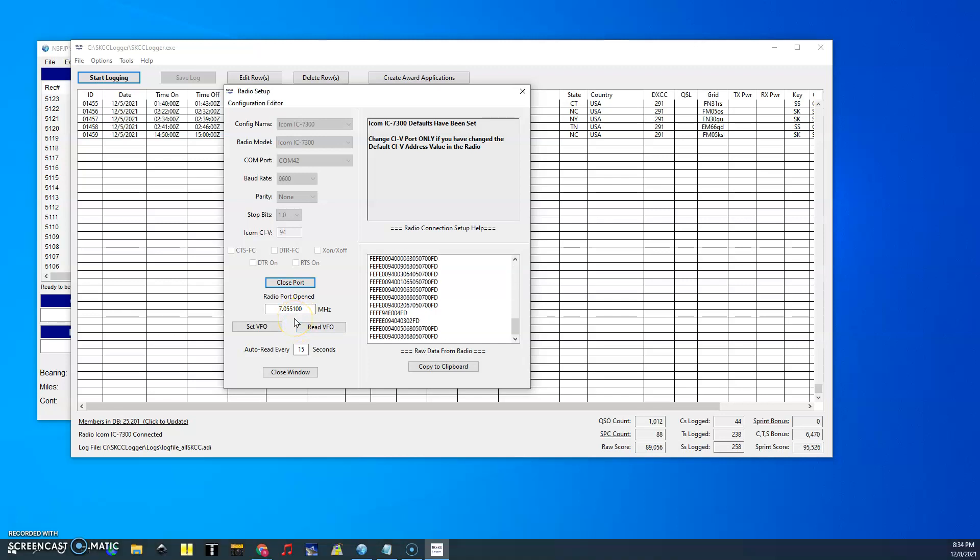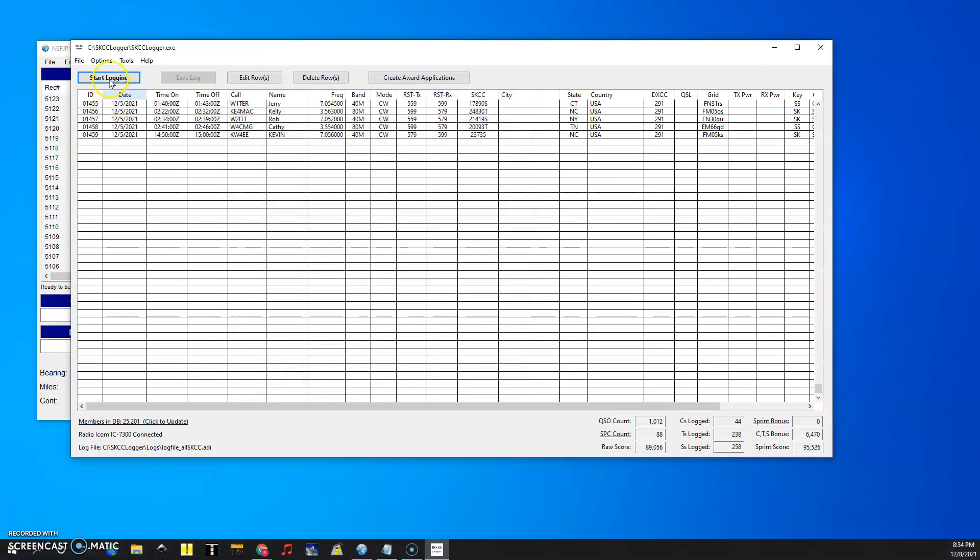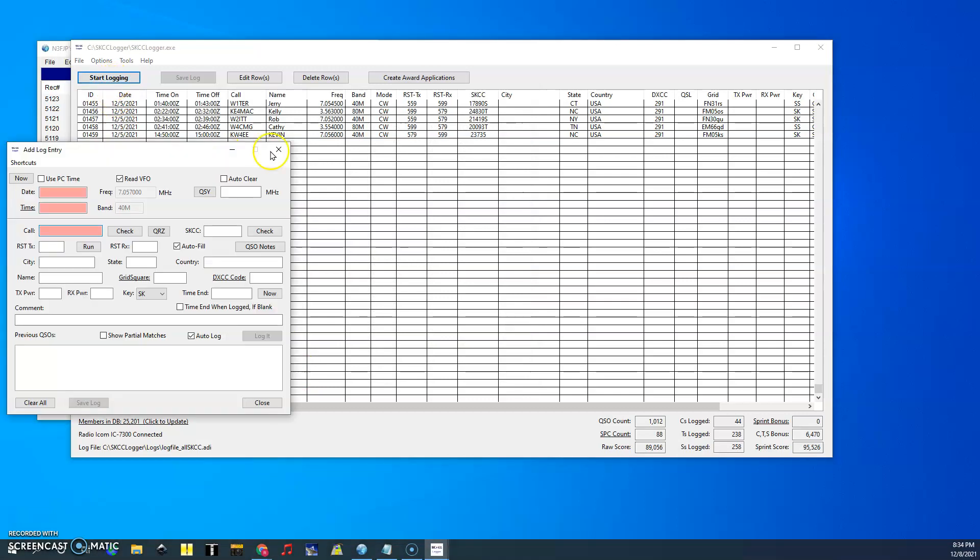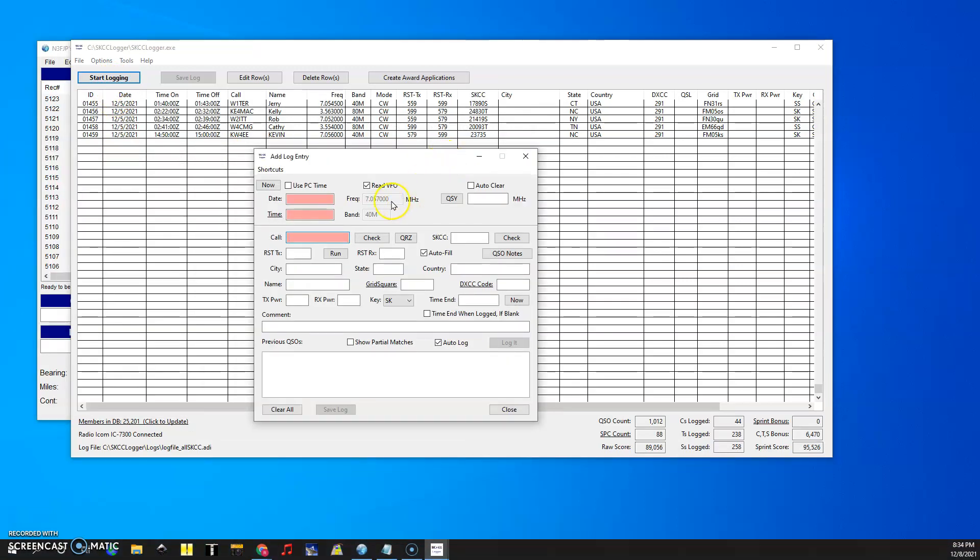You click open port and it should read 7.055 which is where I was. So if I go to 7.057 it shows up there. Then you can close window and if you do start logging here it's going to show you your VFO right here.